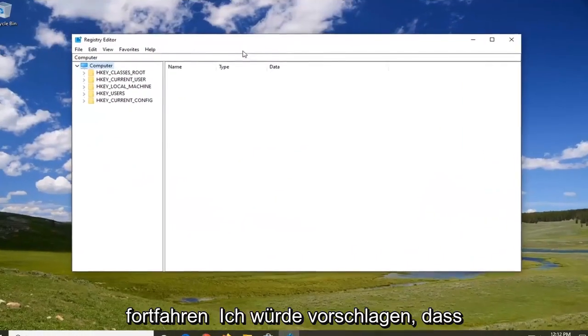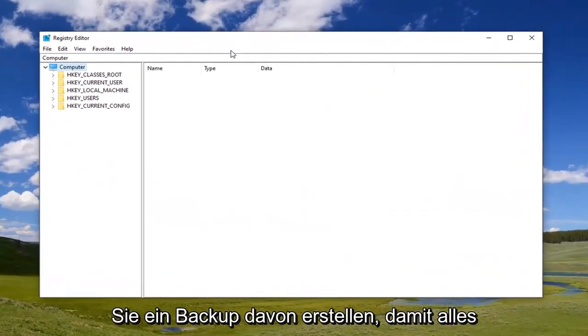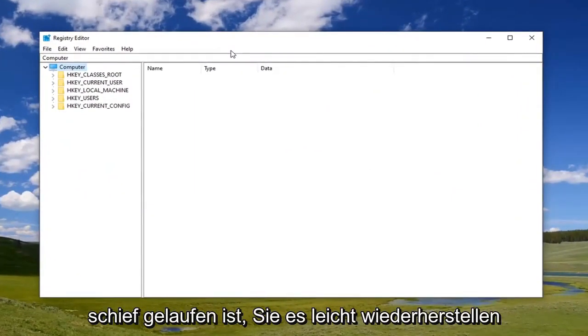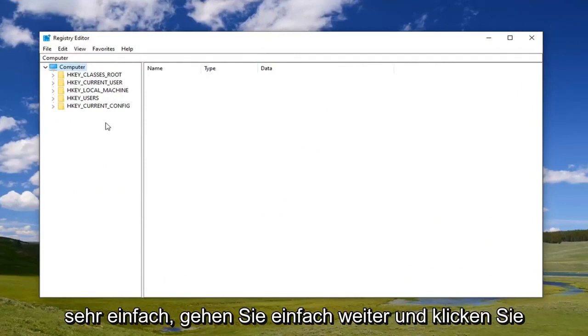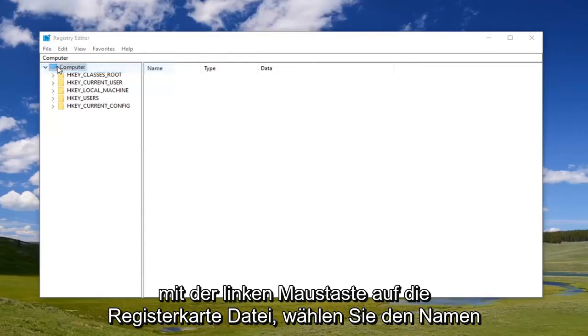Before you proceed in the registry, I suggest you create a backup so if anything goes wrong, you can easily restore it. To create the backup, it's very simple. Just left-click on the File tab and select Export.